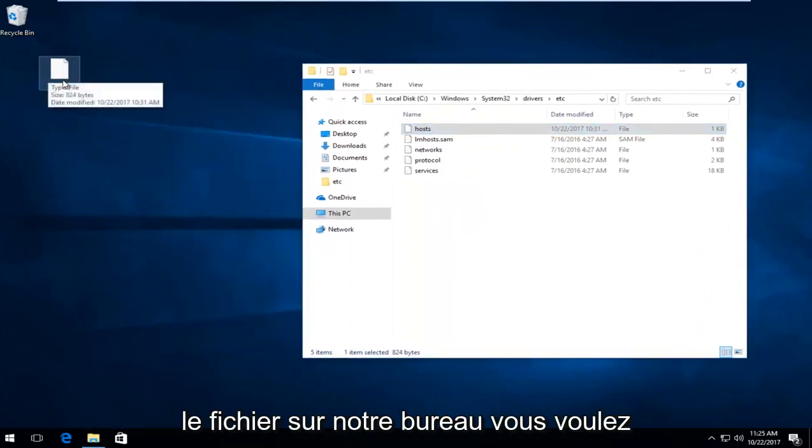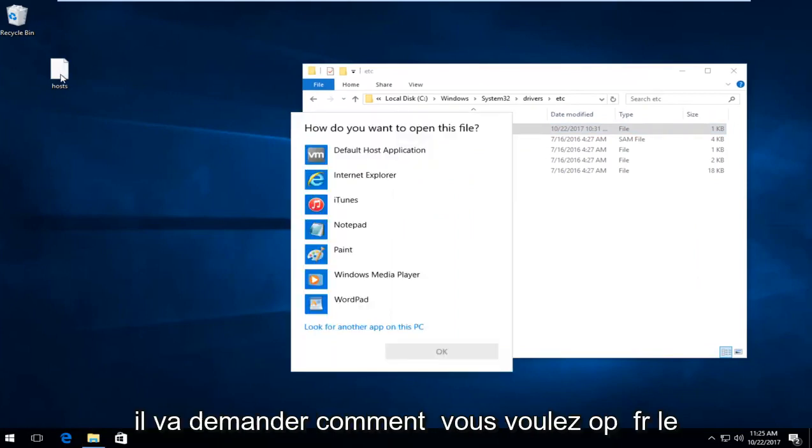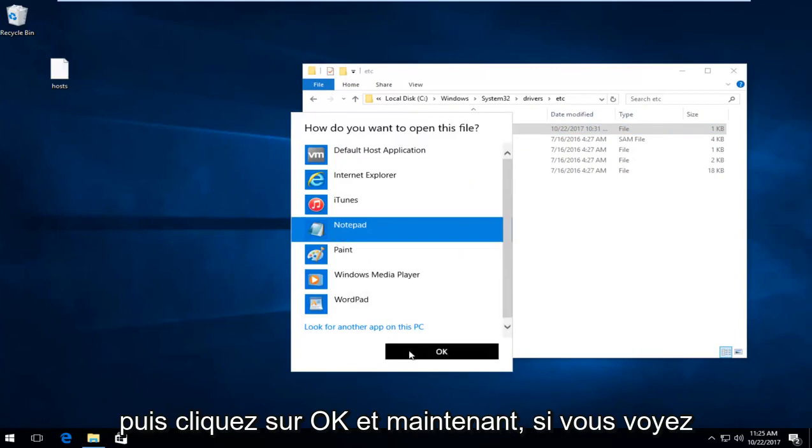Now on the file on your desktop you want to double click on it. It's going to ask how you want to open this file. Left click on notepad and then left click on OK.